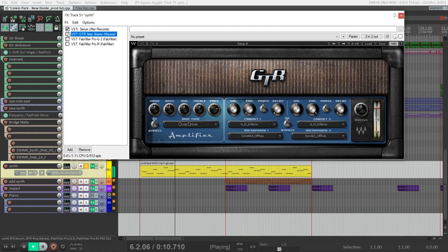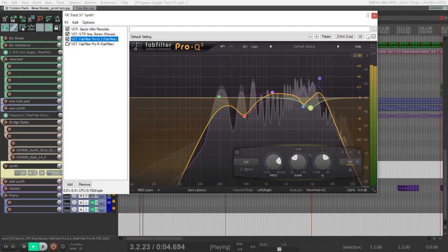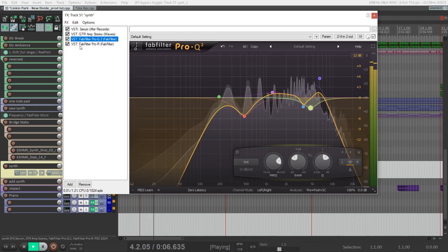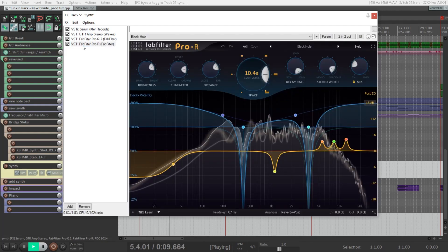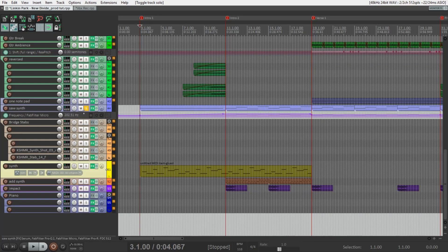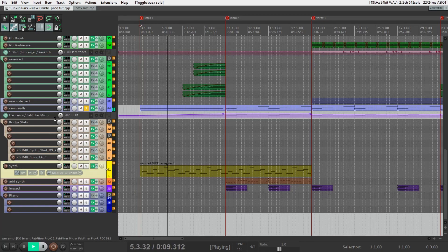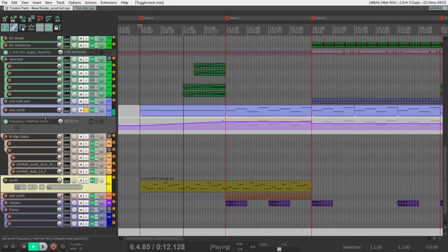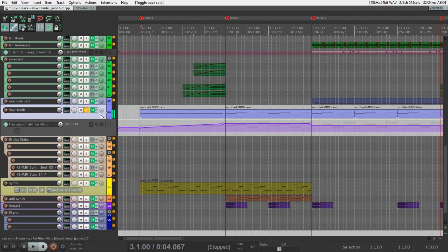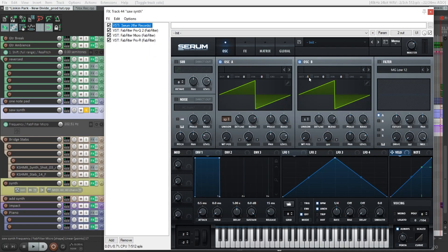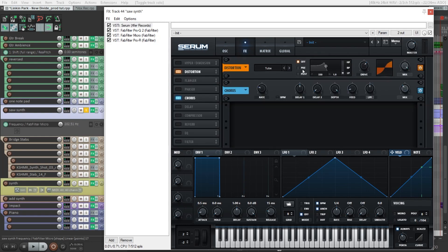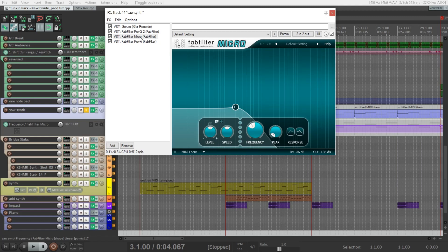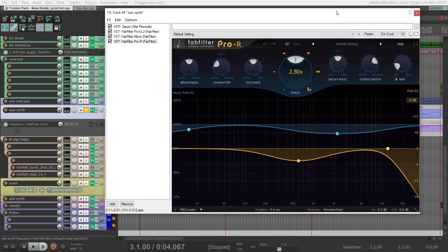It's a very huge difference. After some equalization and reverb, also in the intro we have something like a pad sound. This is just a Serum oscillator an octave down, like a regular sine with some distortion, EQ, and a filter that's opening, and reverb.